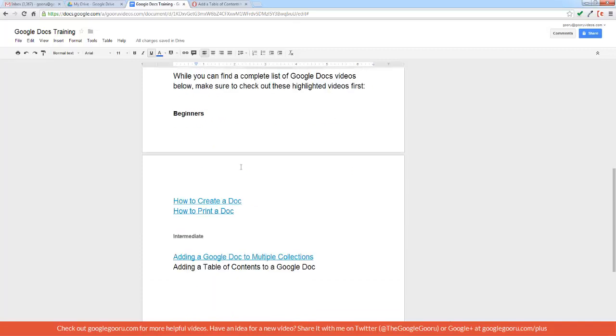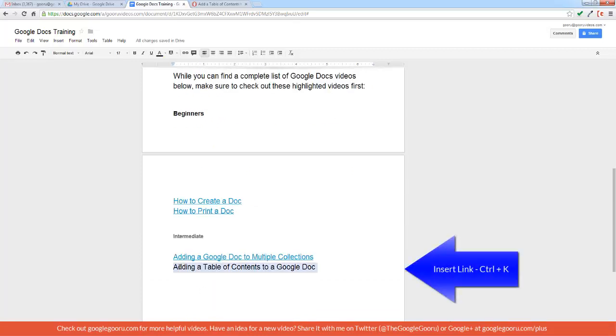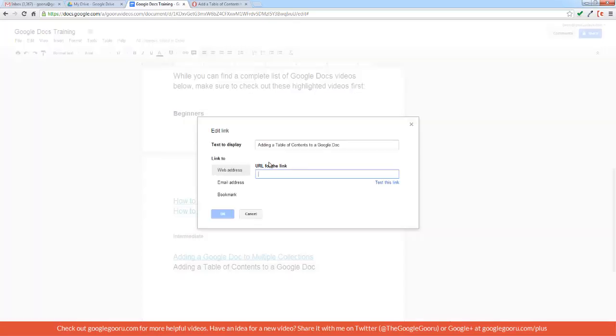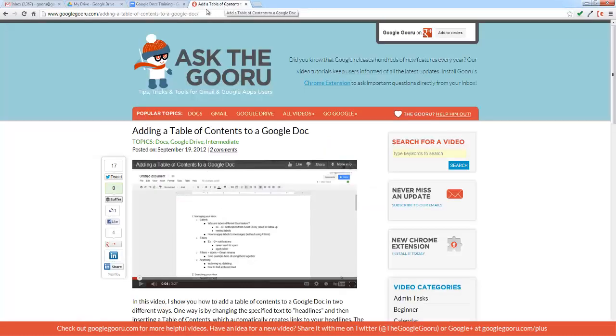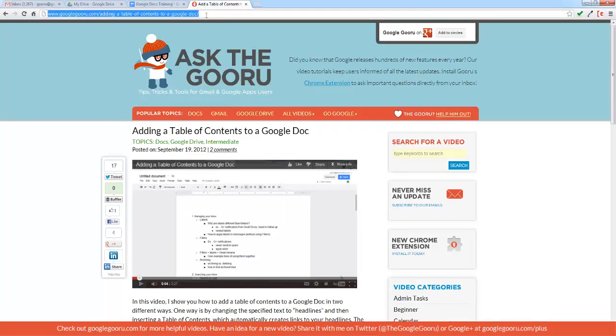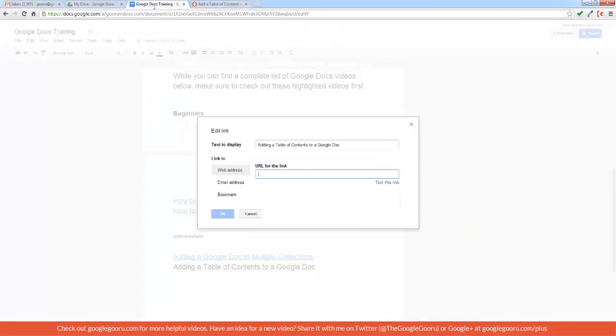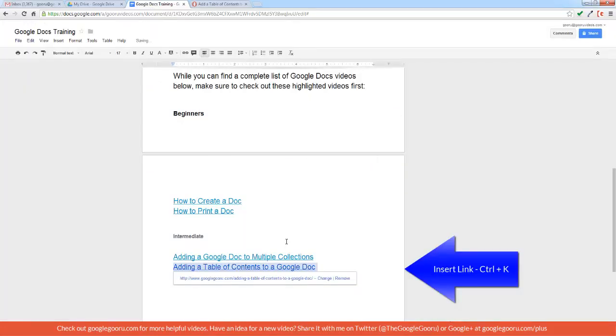A couple other useful keyboard shortcuts are the insert link. So I'll go ahead and select the text, Ctrl-K will bring up this screen and I can insert a URL for this link. So I want to add the video from Google Guru to this text, so I'll go over here, copy the URL, go back to my document and paste it in there, creating a hyperlink.